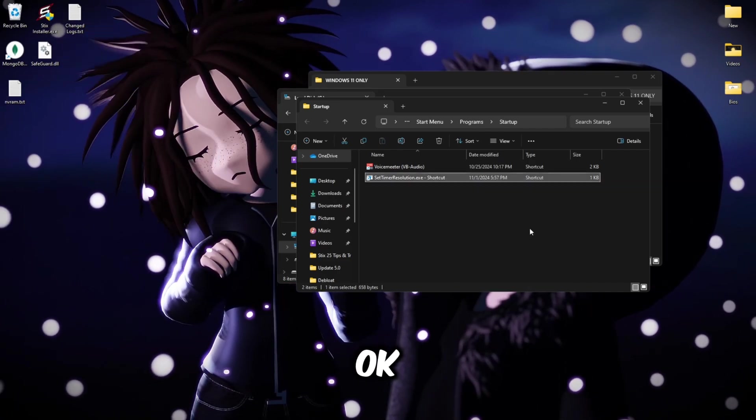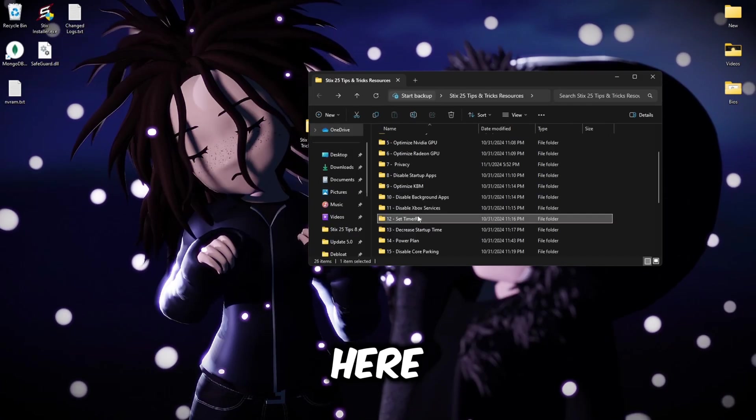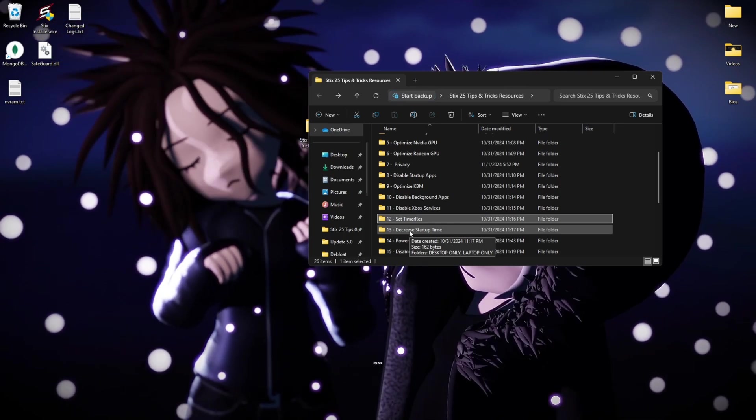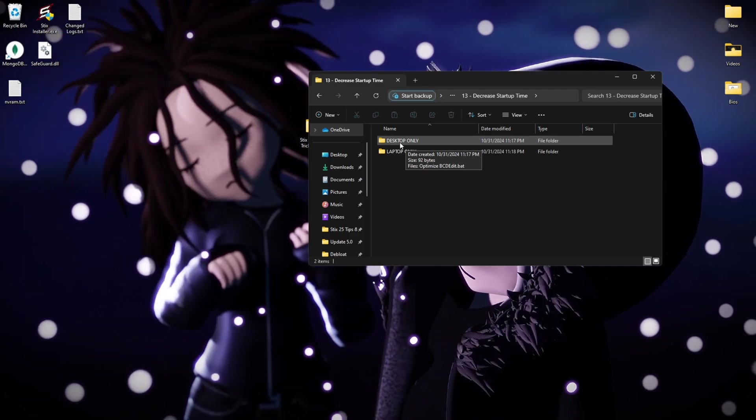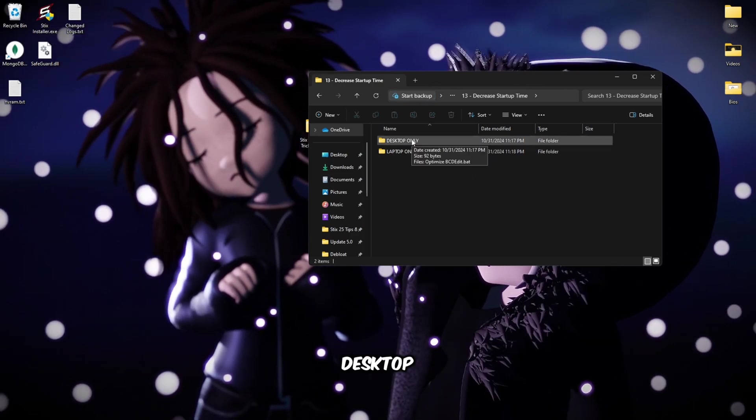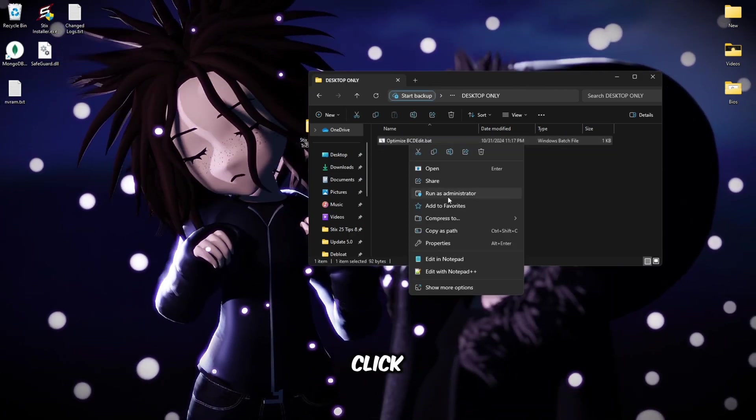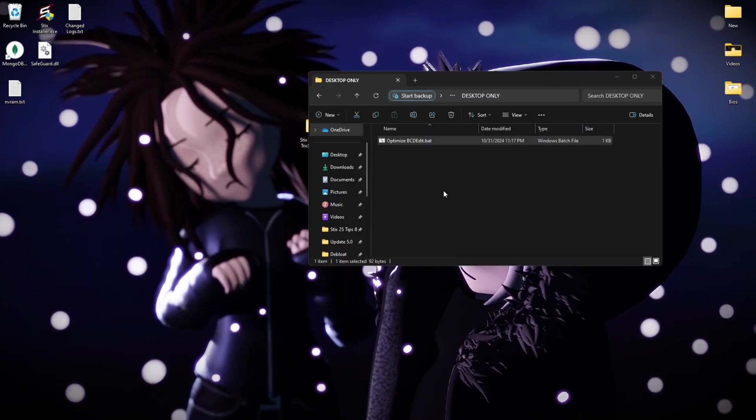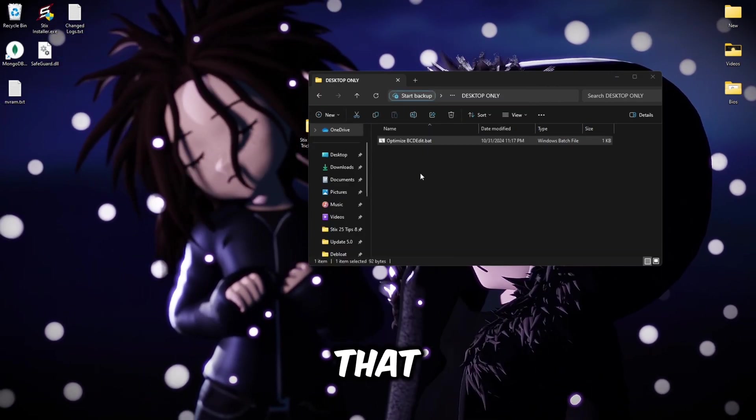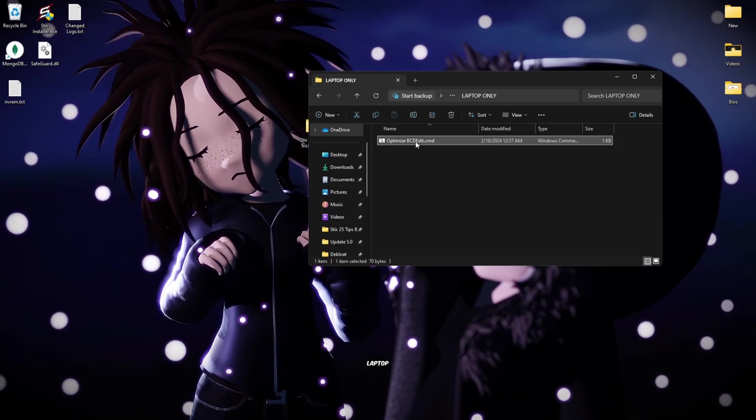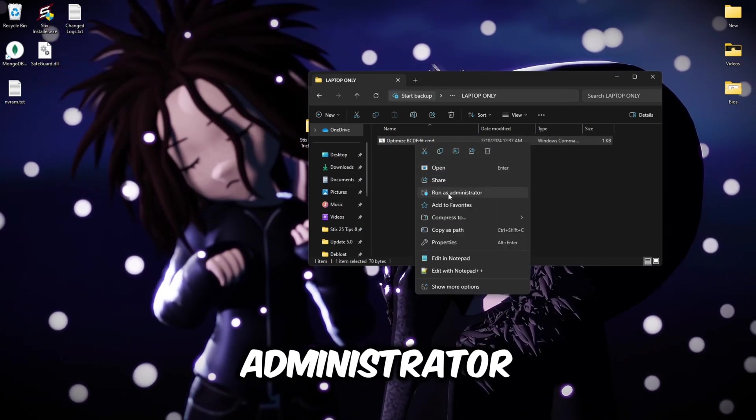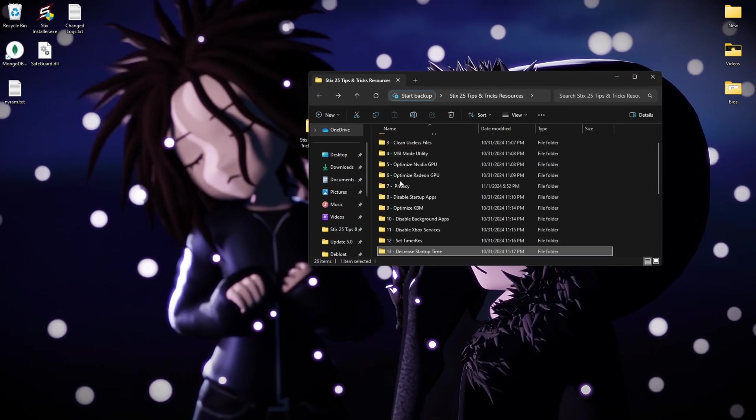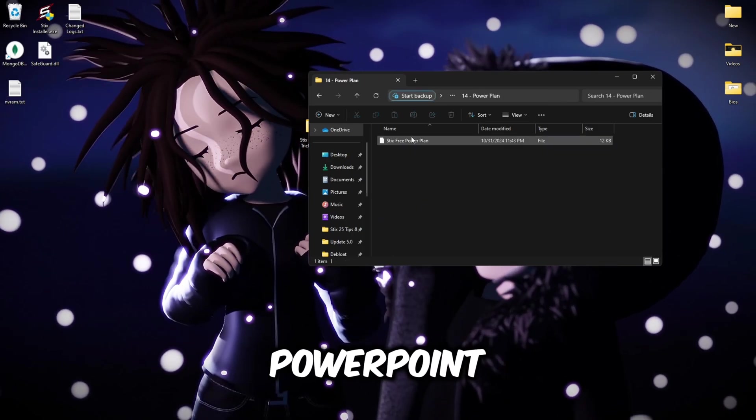Go back here, then go to folder 13. If you're on desktop only, open up this folder. If you're on a laptop, only do this one. Since I'm on desktop, I'm going to open this one, right click and run as administrator. Once it's done that, you're done. Then the same thing for laptop, you right click and then run as administrator.